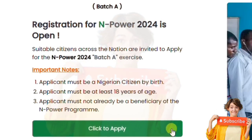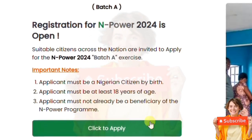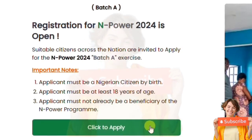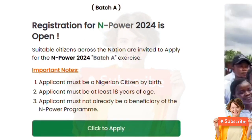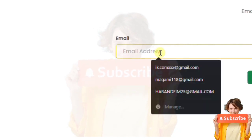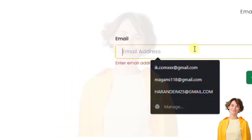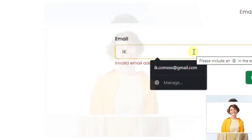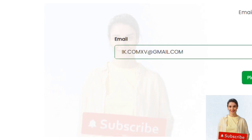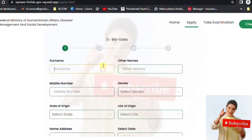It says 'EMPIRE — register now for 2024.' It gives the criteria: you must be a citizen, must be above 18, etc. Once it takes us to the next interface, you type in your email, and it takes us to another interface.